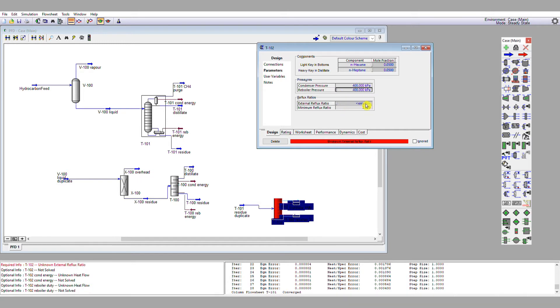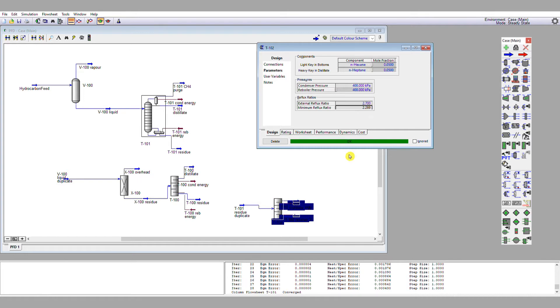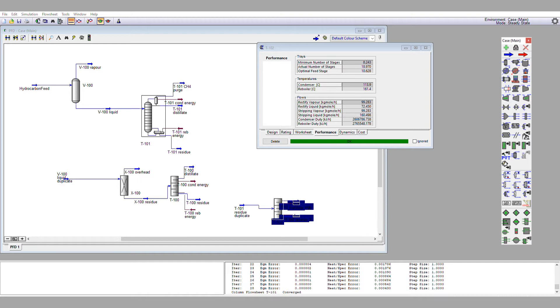We have a minimum reflux ratio calculated of 2.27, so we're going to use 1.2 times 2.27, which gives us 2.7 as our specified reflux ratio. That's our first guess, and that gives us the all okay. So let's have a look at what has been calculated. We have 8.2 minimum stages, we've got 19 real stages, so I'm going to note these down, 19 real stages. Our optimal feed stage is 10.6, we can't have a fractional stage, it's between 10 and 11, so 10 and 11 I'm going to note down.